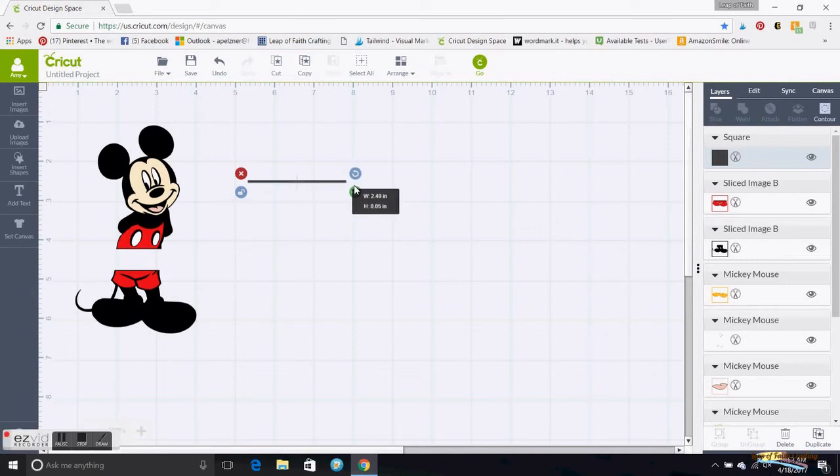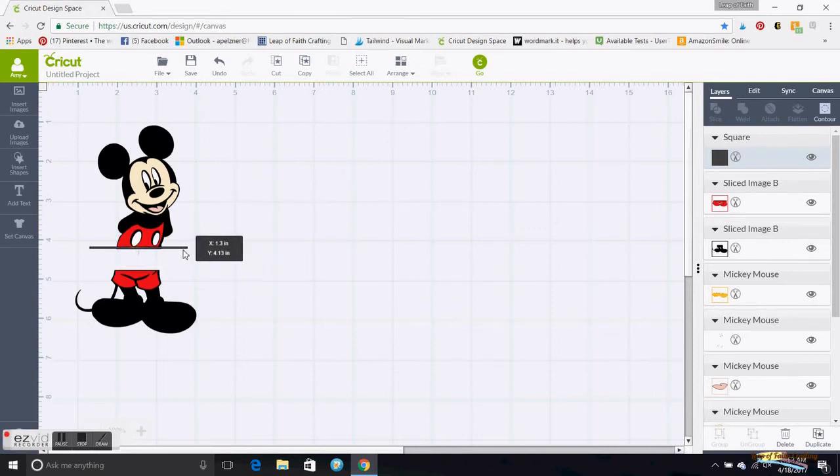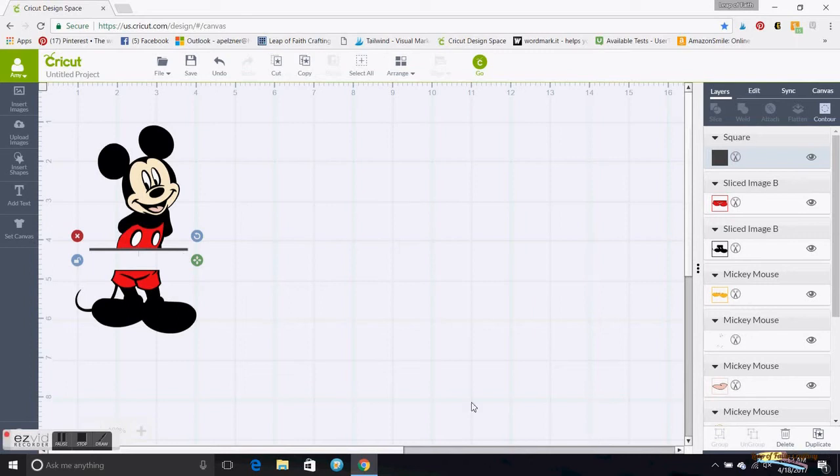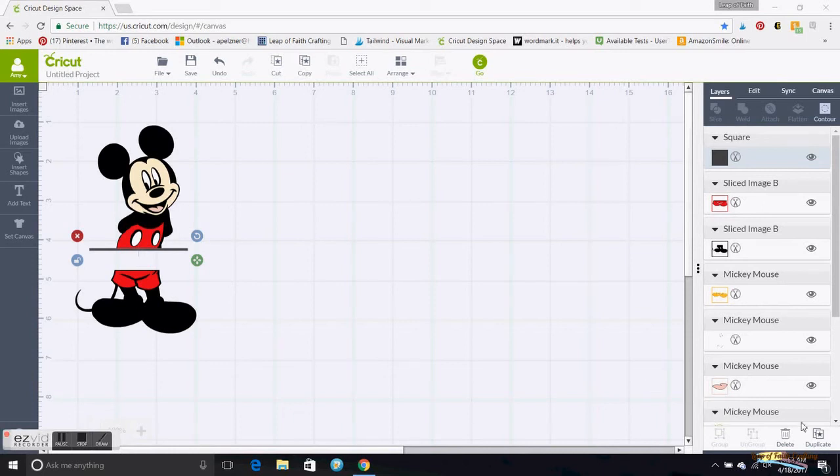I make it kind of as long as I want it, and then I go down here and duplicate that bar.